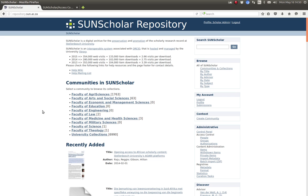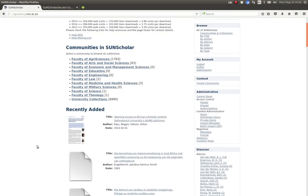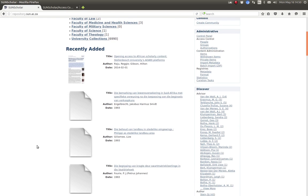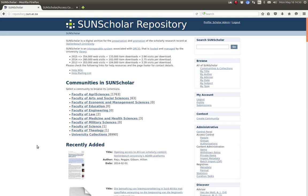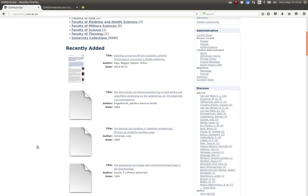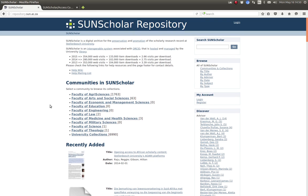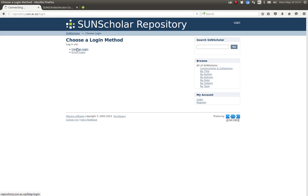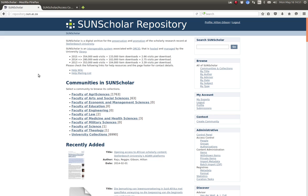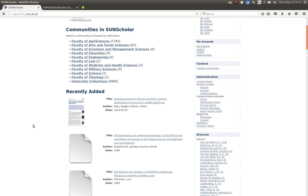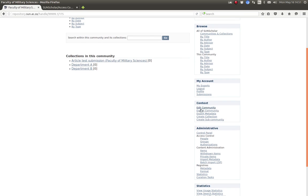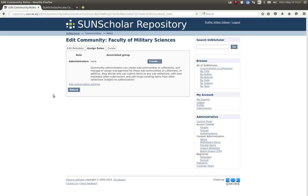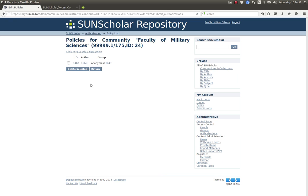So the next thing I would like to demonstrate is submitting an item with an embargo. So I don't want to submit it as the super administrator, so I'm going to log out because this is going back to the normal operation. I'm going to log in as a normal administrator and I have already been put into the administrator group. You see there now I'm signed in as Hilton Gibson, I'm no longer the scholar admin.